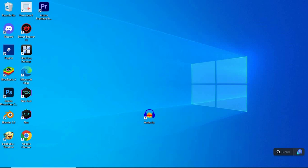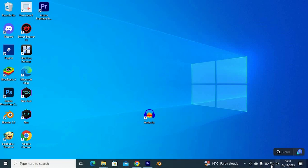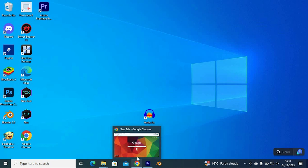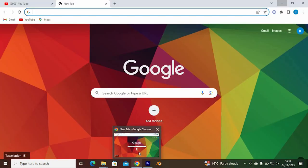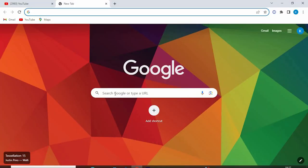First, make sure you have connected your laptop to a strong internet connection. Now go to your favorite browser. I will just click on Google Chrome to open it.